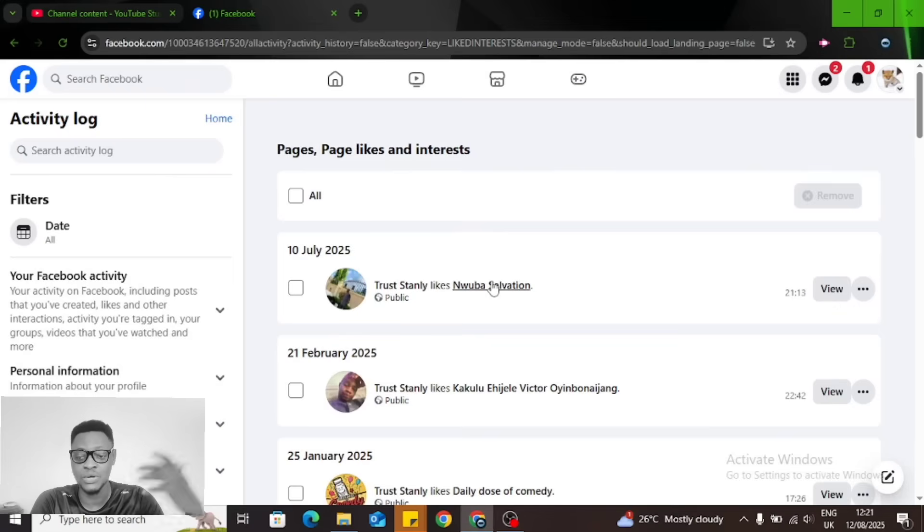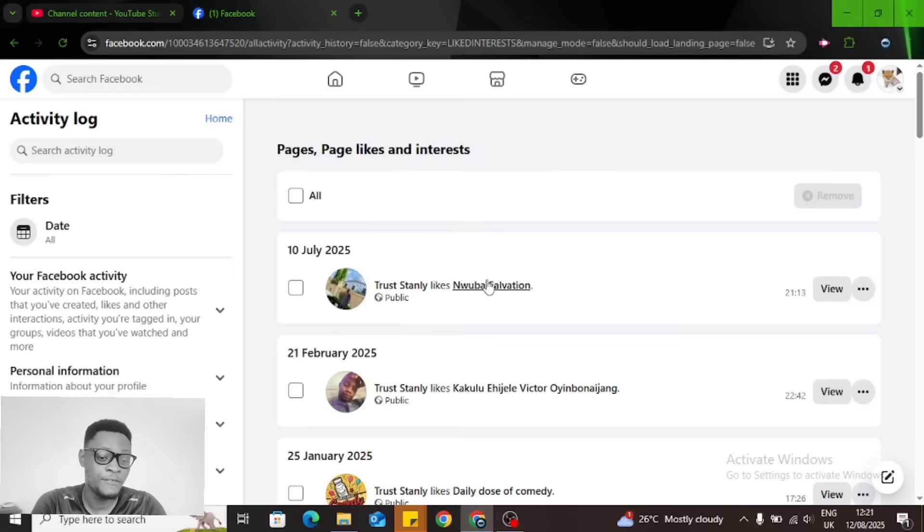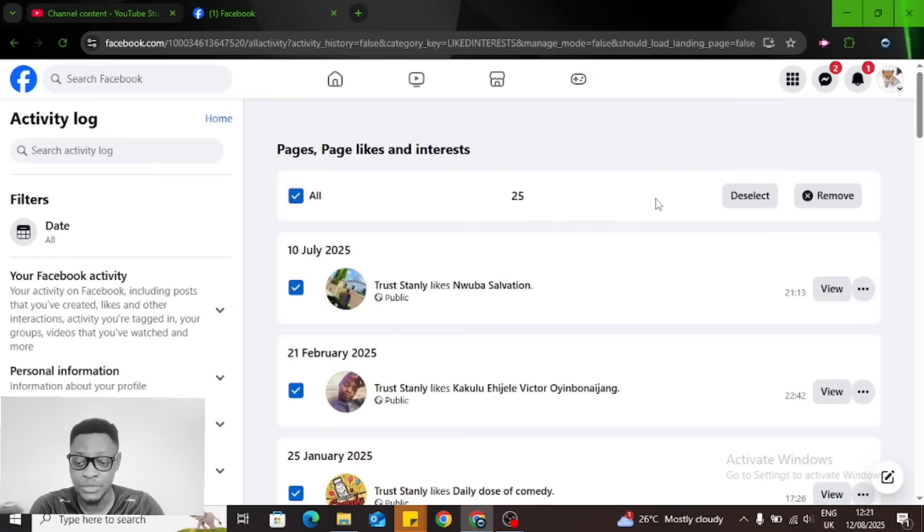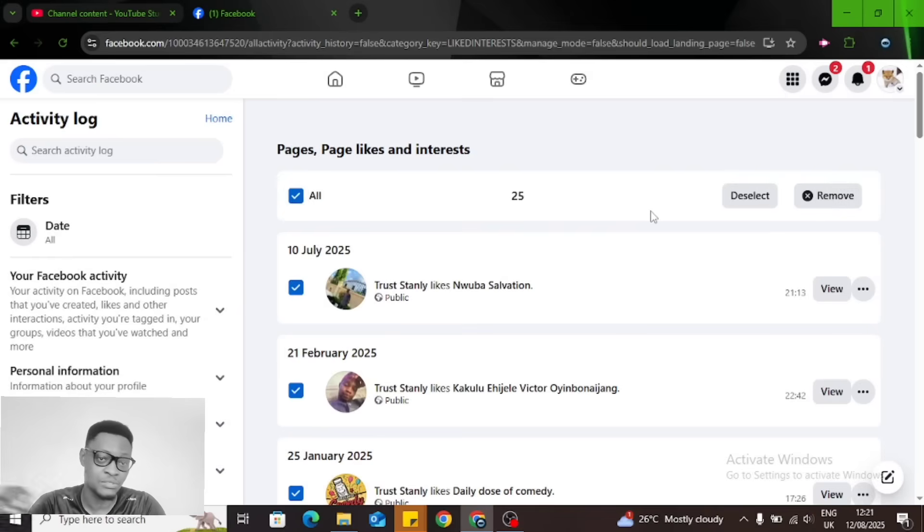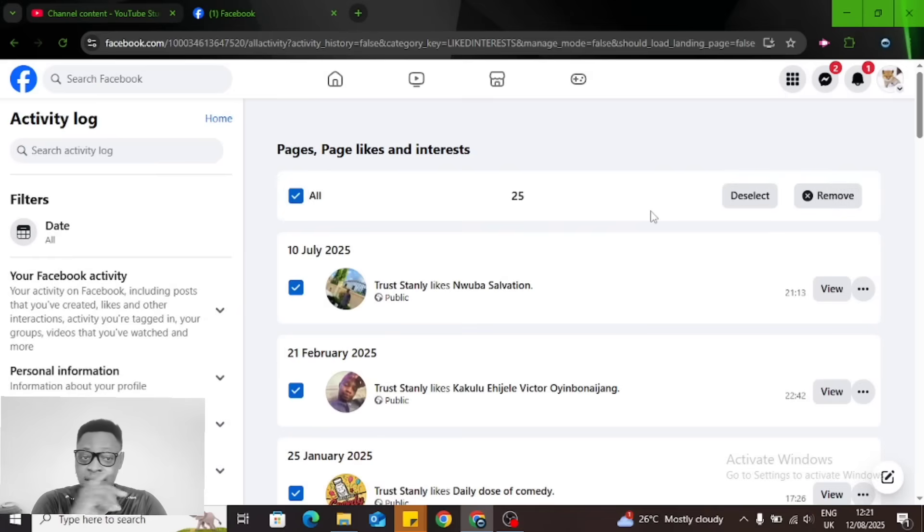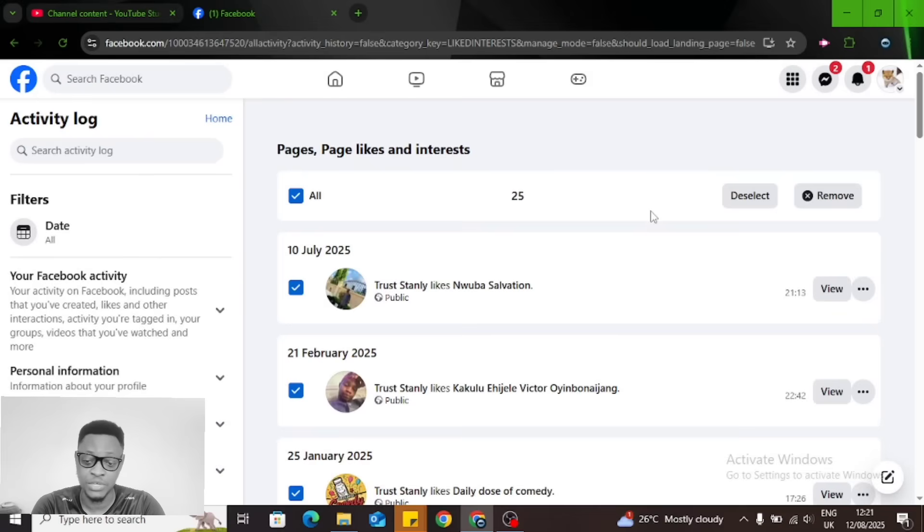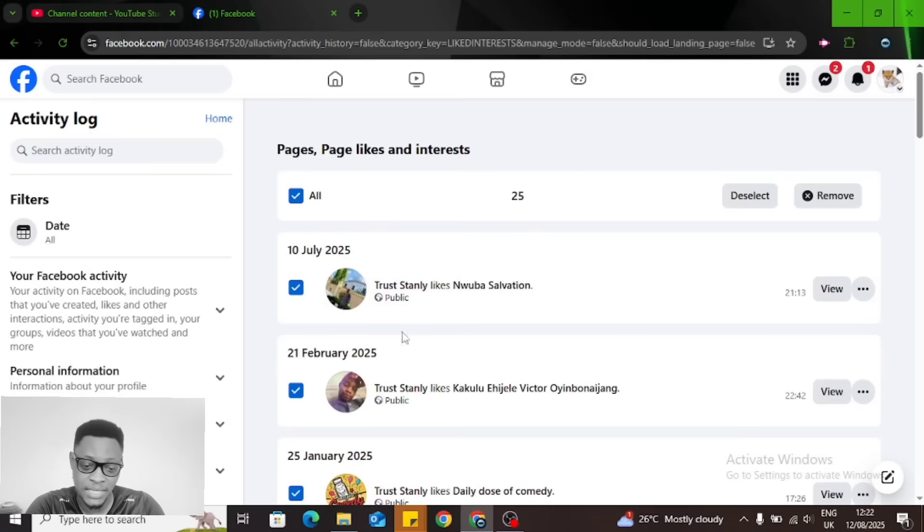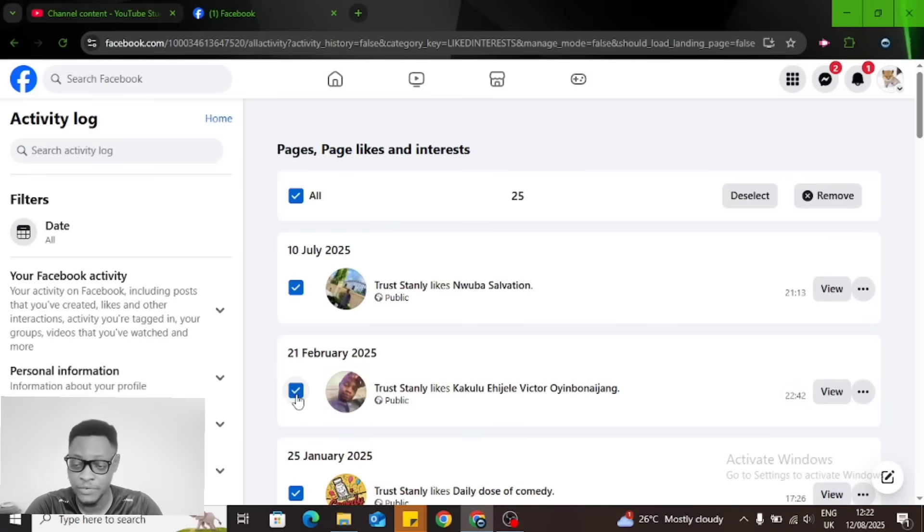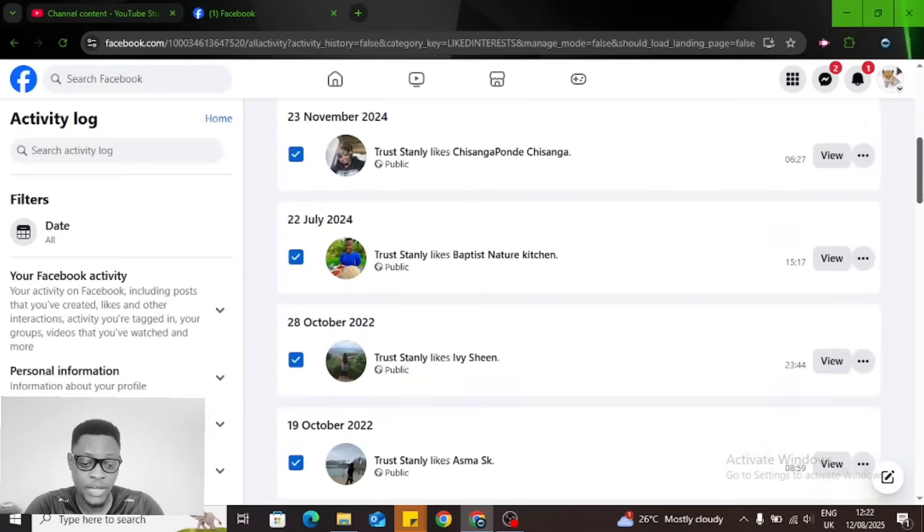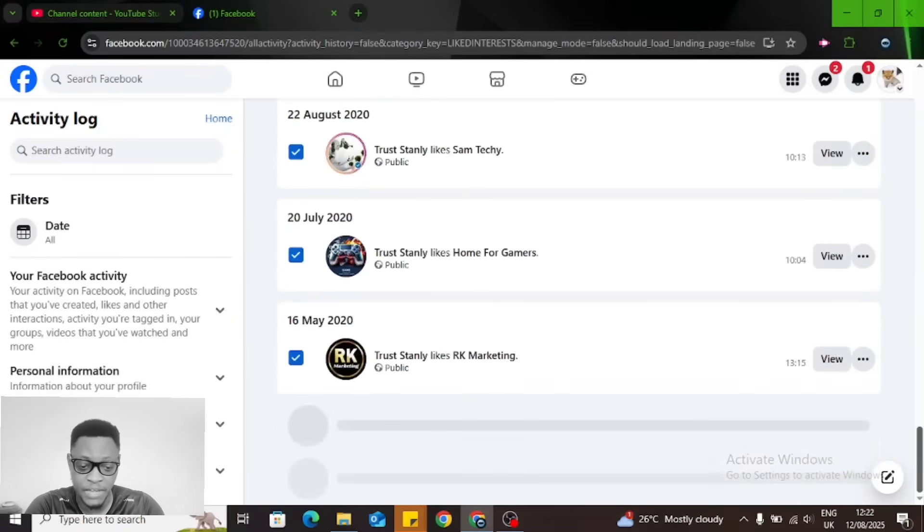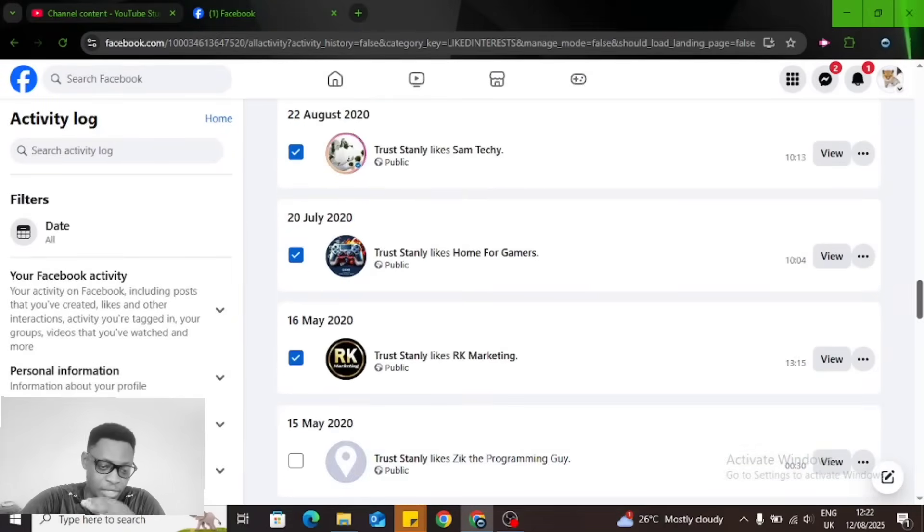You can do the same for the next person and so on. If you want to unlike everybody, you can click on All and then click on Remove. This does not work on mobile, it only works on PC. You can see it says 25 selected. If you don't want to select certain pages, like my real friend, a very close friend of mine, I'm going to deselect.